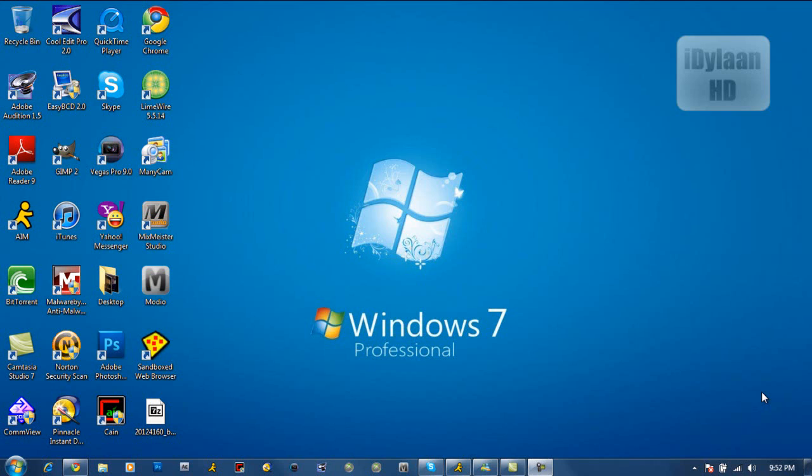So guys, today I'm going to be showing y'all a tutorial on how to get the new dashboard coming out in November for Xbox 360.